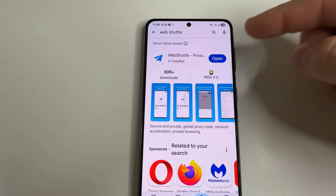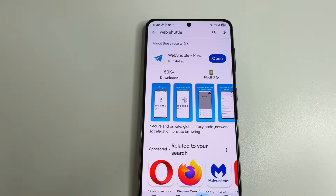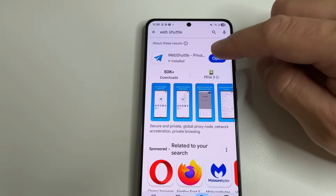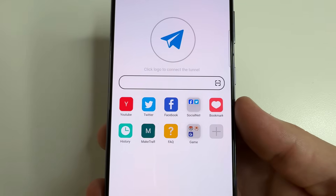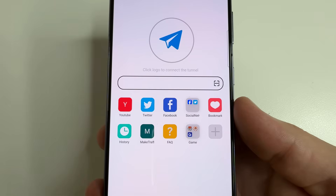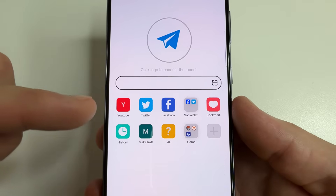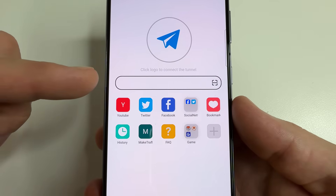Now let's download WebShuttle and I'll show you how easy it is to use. Follow the link in the description to the Play Store. I have already installed it, so I will open it. After you launch the browser, the main page shows links to popular social networks and websites, as well as the search bar.